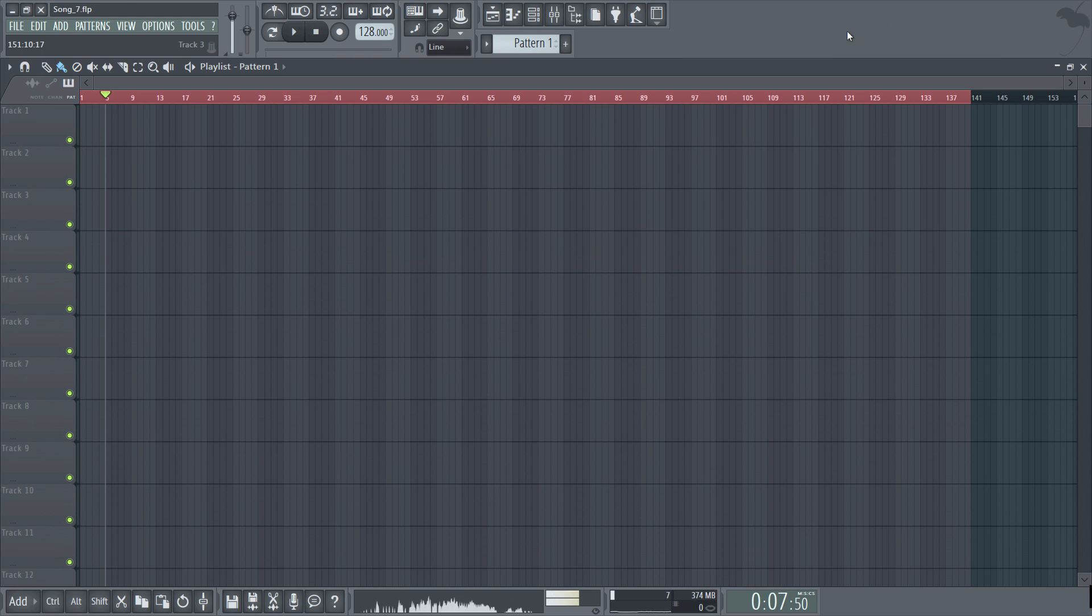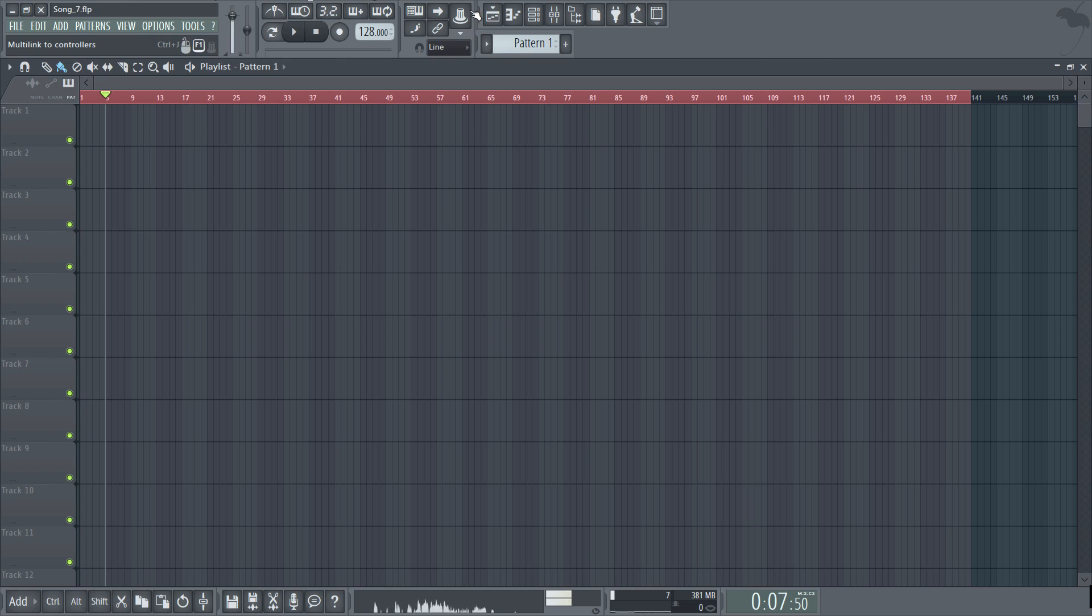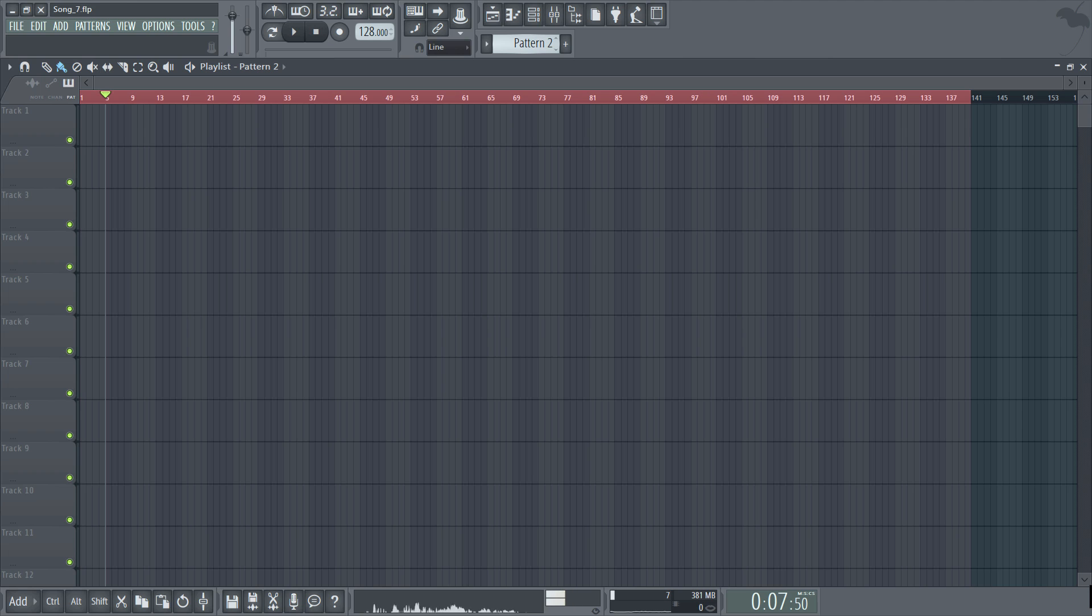So you'll notice that by default the playlist is set to use the paint tool as opposed to the draw tool and this is because the arrangement of the song is made on a horizontal axis and being able to paint multiple patterns or clips across the screen at once is essential.